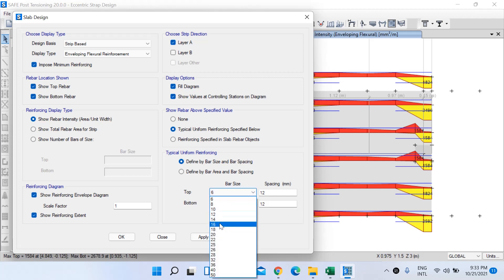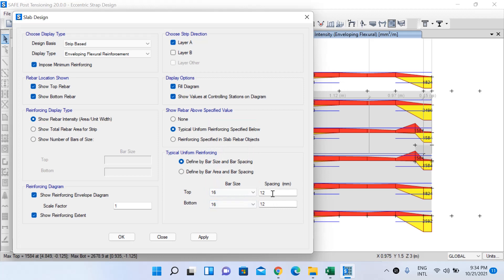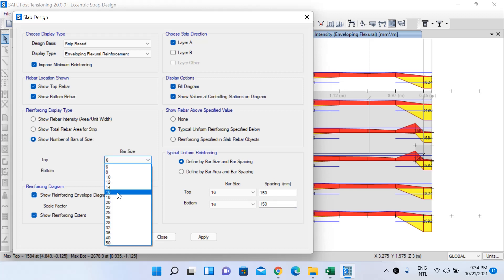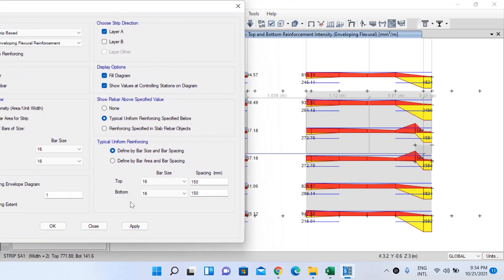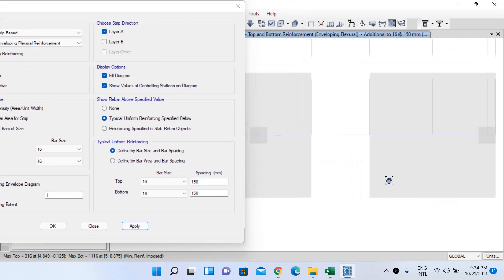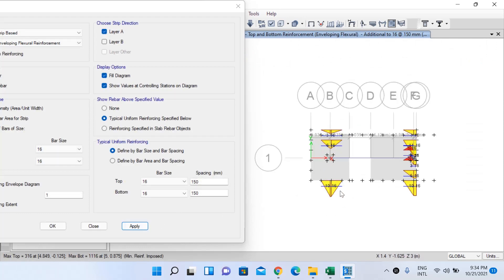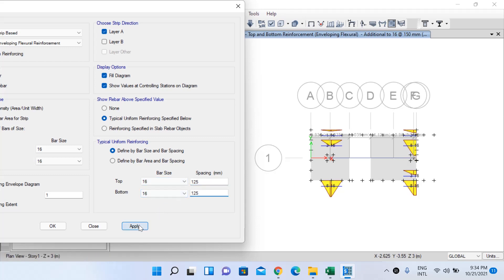We'll use 16 mm dia bars for both top and bottom. For Layer A at 150 mm spacing, the display shows only areas where 16 mm dia bars at 150 mm spacing is insufficient. Reducing spacing to 125 mm is still insufficient. At 100 mm spacing, some extra rebars are still needed — meaning you may also need to increase the footing size if heavy rebar is required.